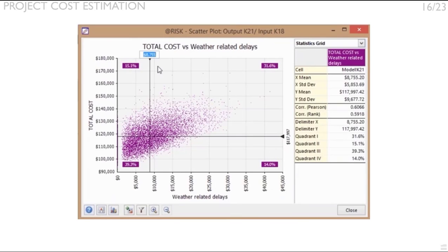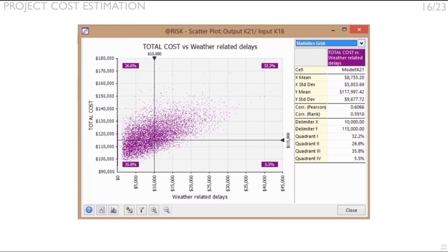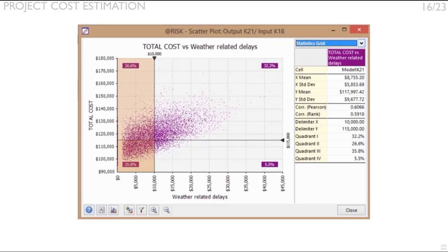Place the vertical delimiter by either dragging it around or writing its value on top of the delimiter at $10,000. Do the same thing to the horizontal delimiter at the $115,000 level, which happens to be, by the way, the total deterministic baseline cost. This will create four different quadrants with four different numbers on their corners that represent the conditional probabilities of each one of them.